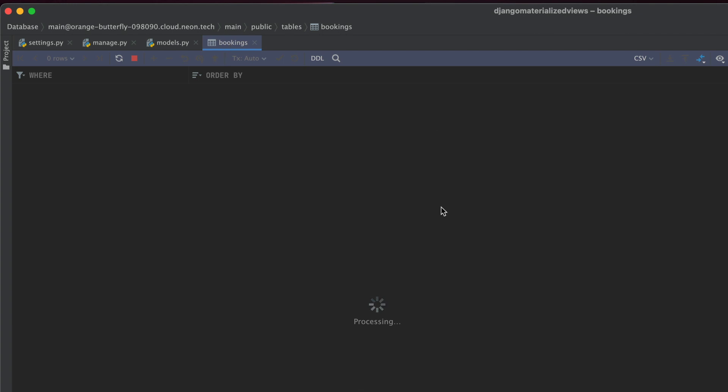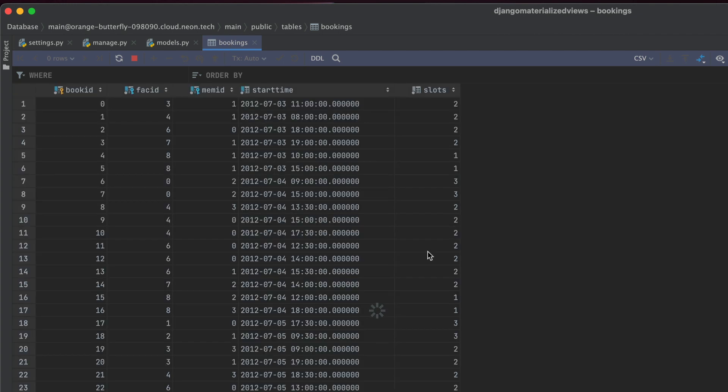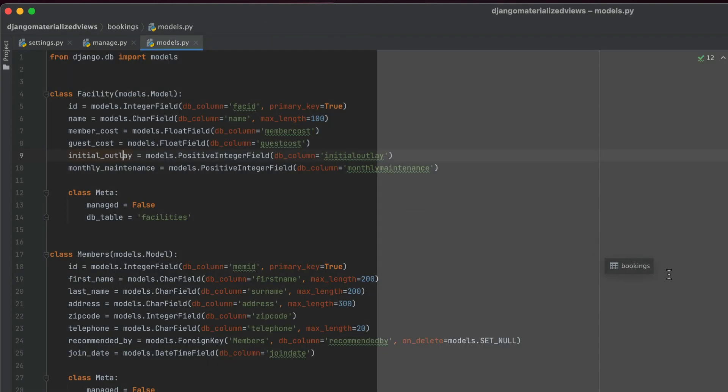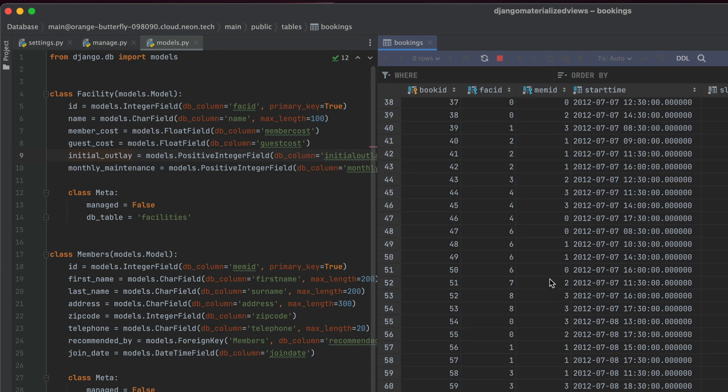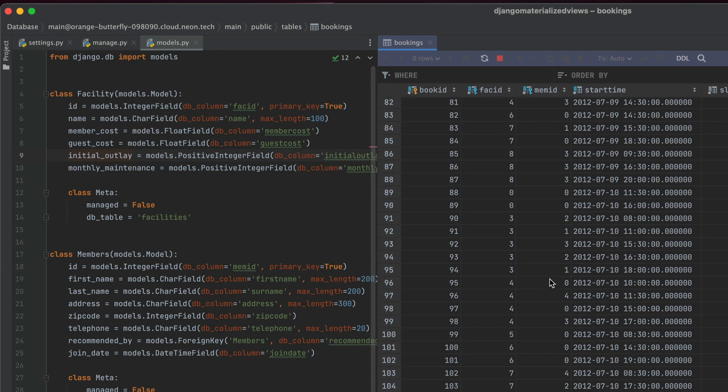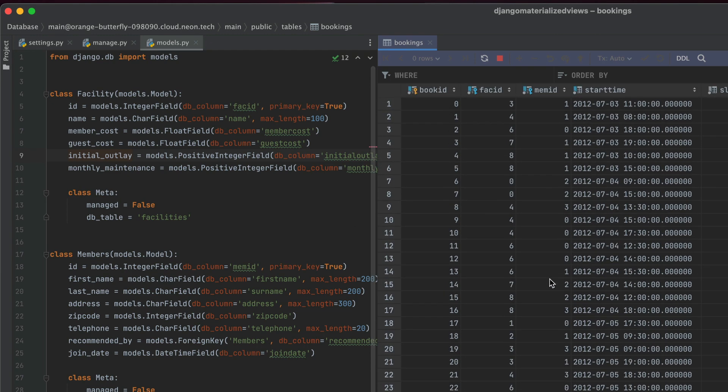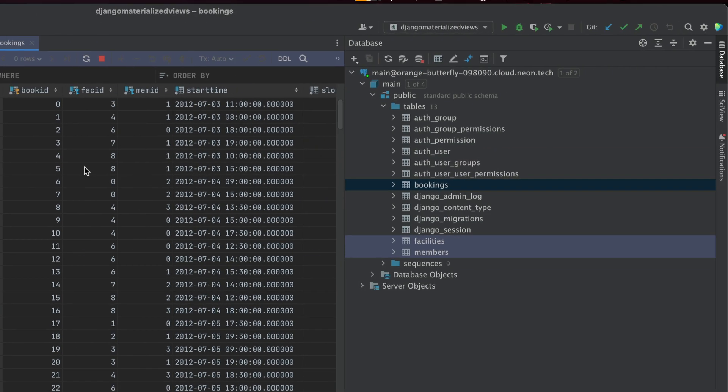So let's take a look at what our bookings table looks like. It takes a little while to load because I don't have a really great database at the moment. So I'm just going to put this here. This is what it currently looks like. This contains all the bookings made to our facilities.